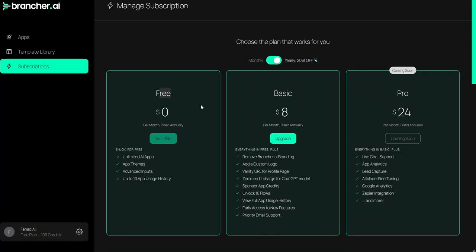As you can see here we have three packages. The first one is free. The second one is Basic which is $8 per month. And the third one is the Pro which is $24 per month if you pay annually. But if you want to pay monthly you would need to pay $30 for Pro, $10 for Basic, and nothing for the free package.